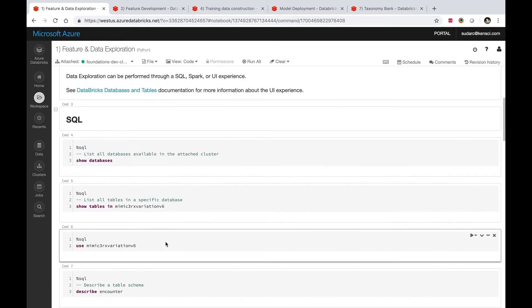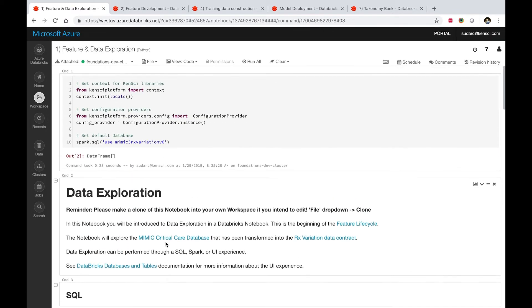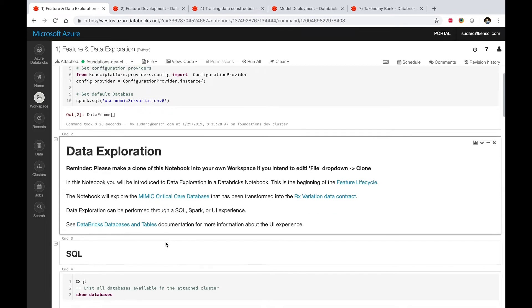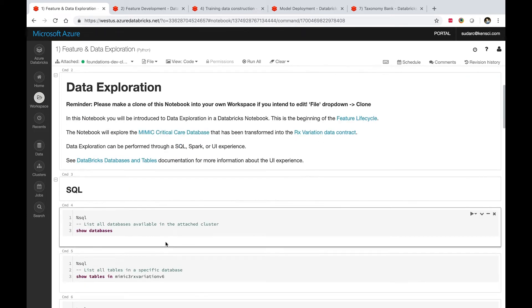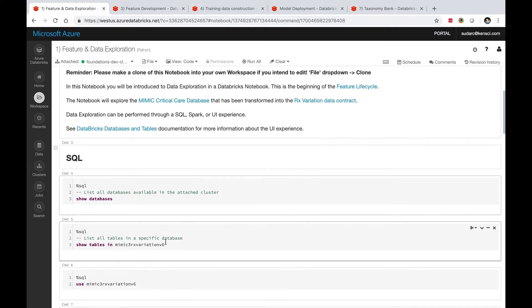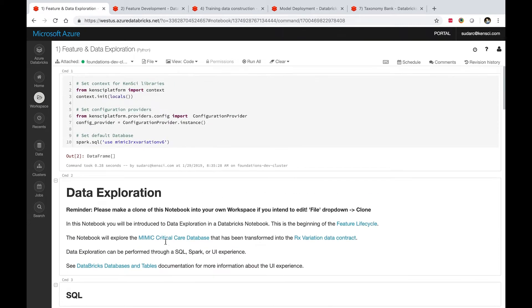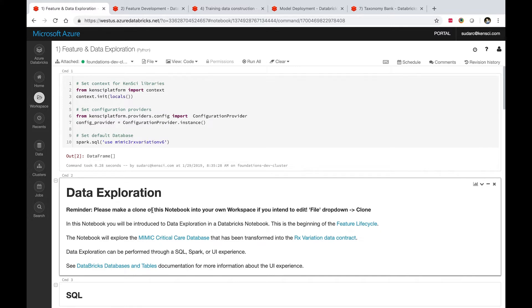What this notebook is demonstrating is basic commands that are available to you to explore the data. In this case, it is demonstrating using the MIMIC dataset, but you could use this and expand it to work with the specific dataset you are currently working with.